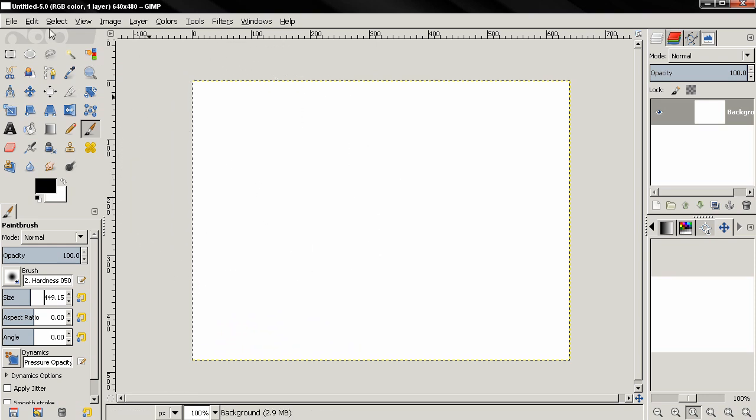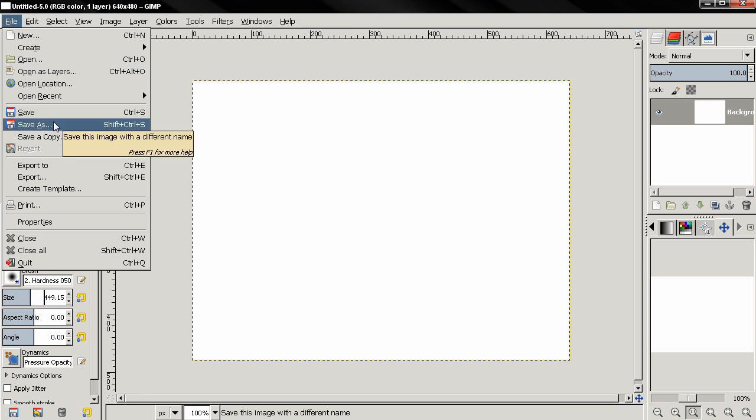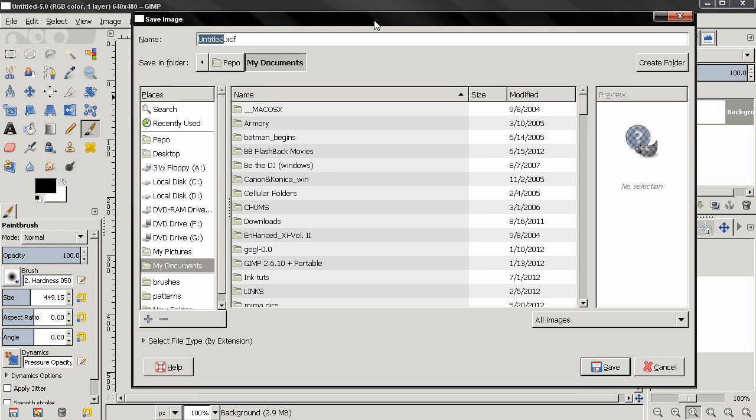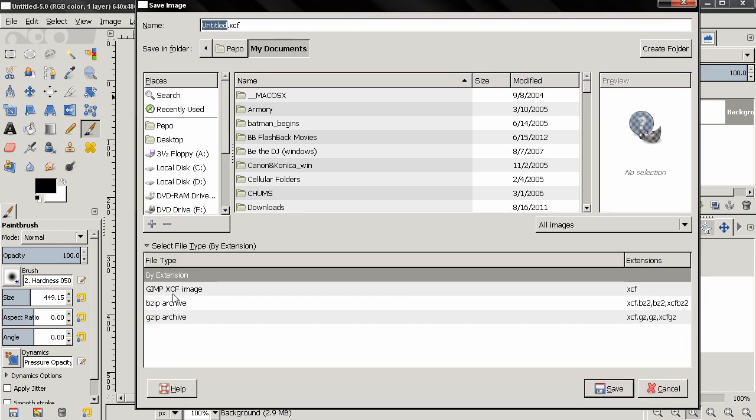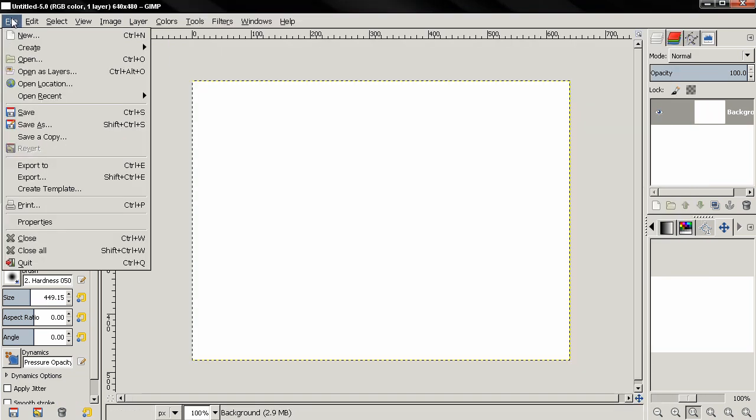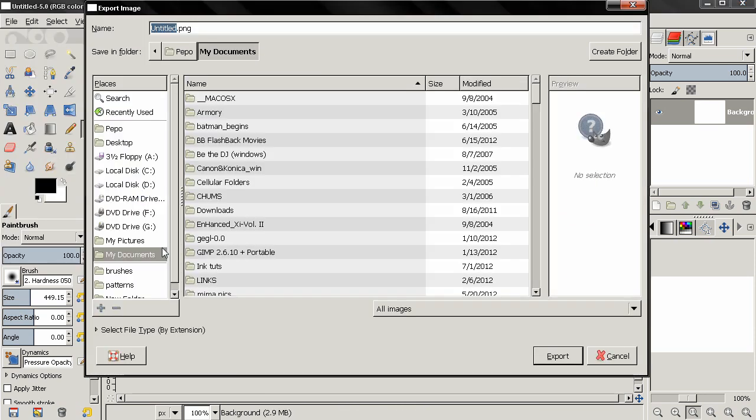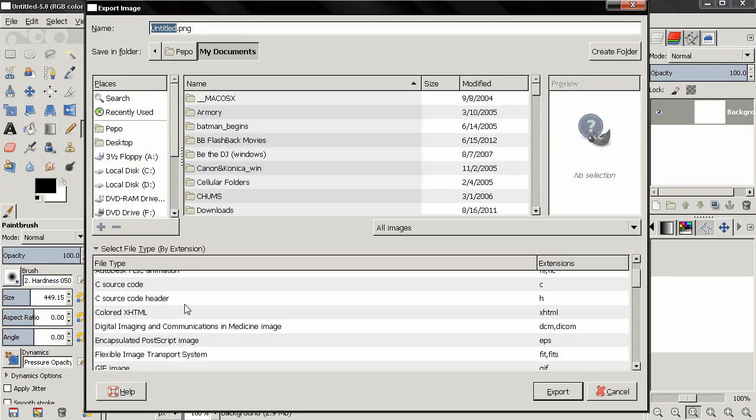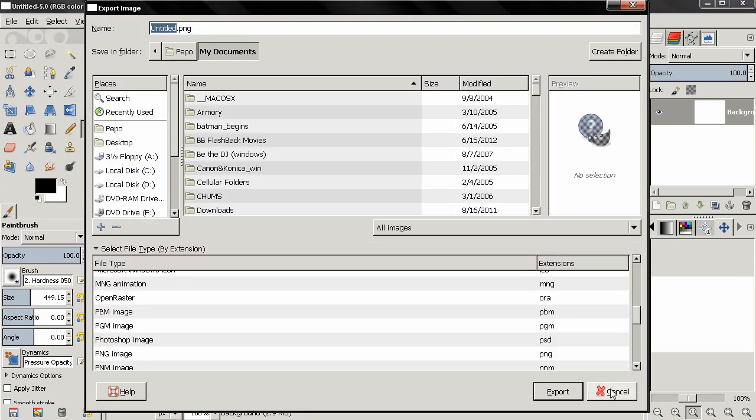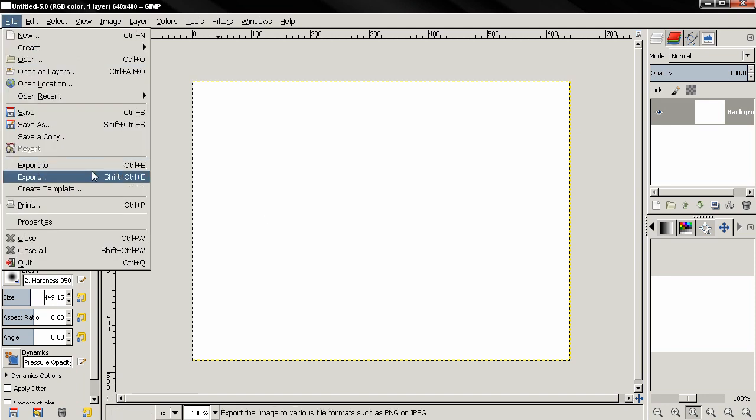Something else I want to mention in this video is that if you want to save as another file type like JPEG or some other file type, you cannot choose it from here. Now you can only choose the GIMP native files, and you have to go to export. Here you'll be able to find the other file types, so this is another change that can be a little bit confusing.